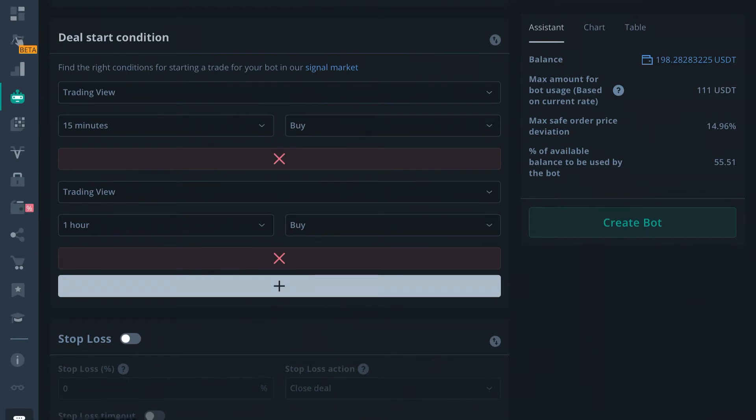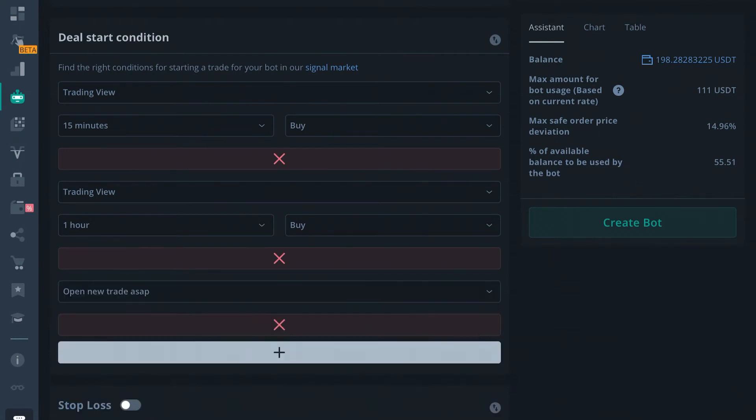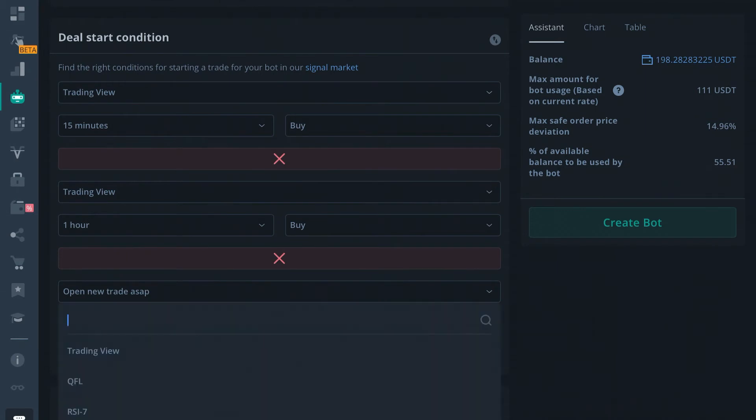So it's really great to set up these Trading View conditions. A lot of people try to sell Deal Start Conditions and Marketplace settings here. You don't need them.